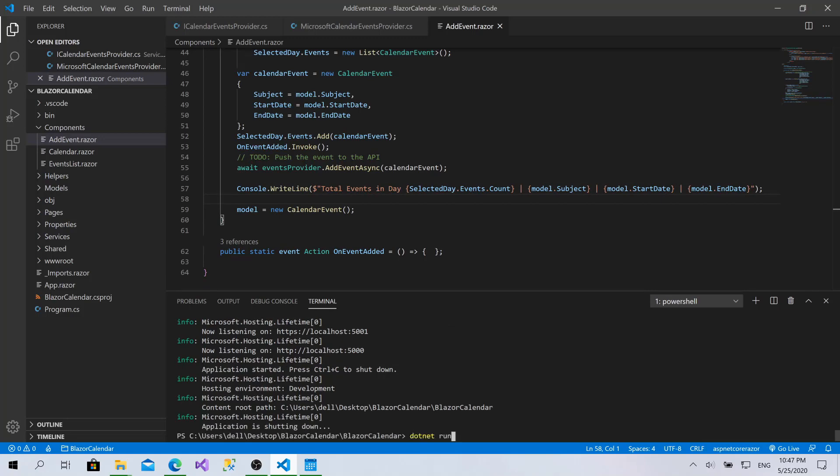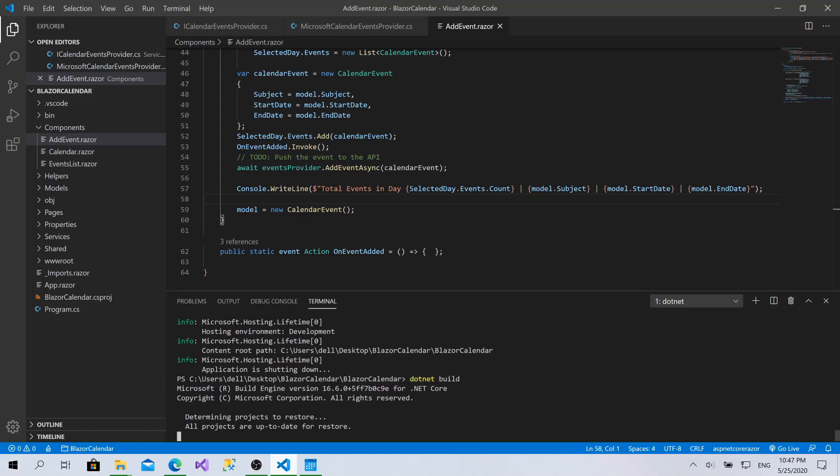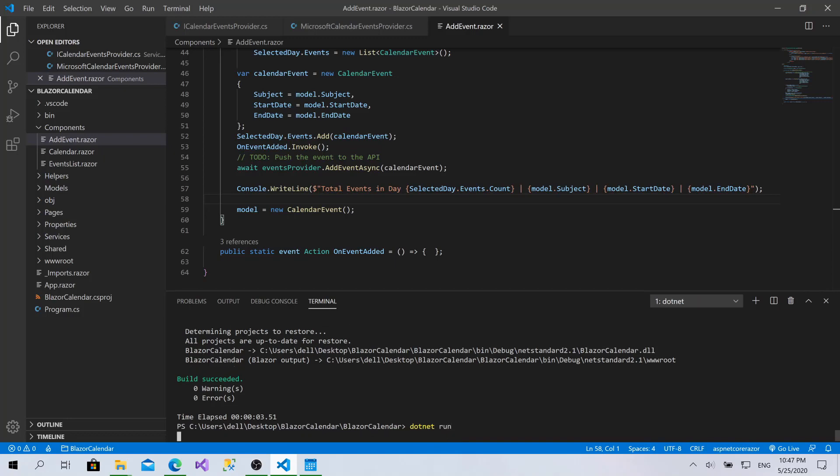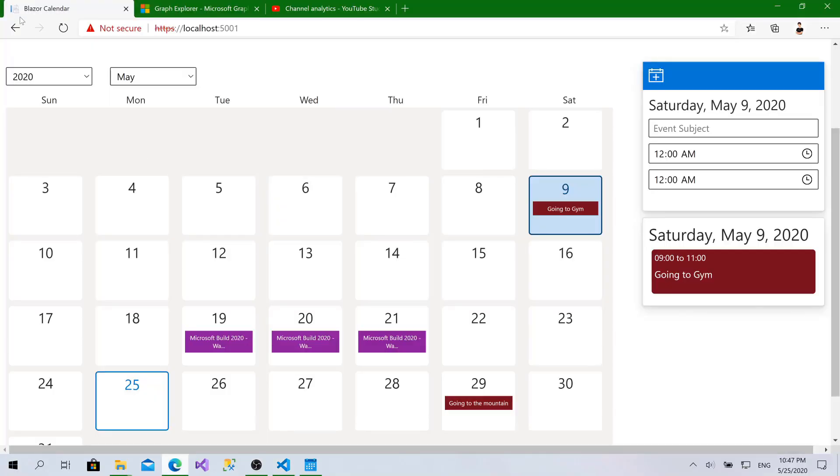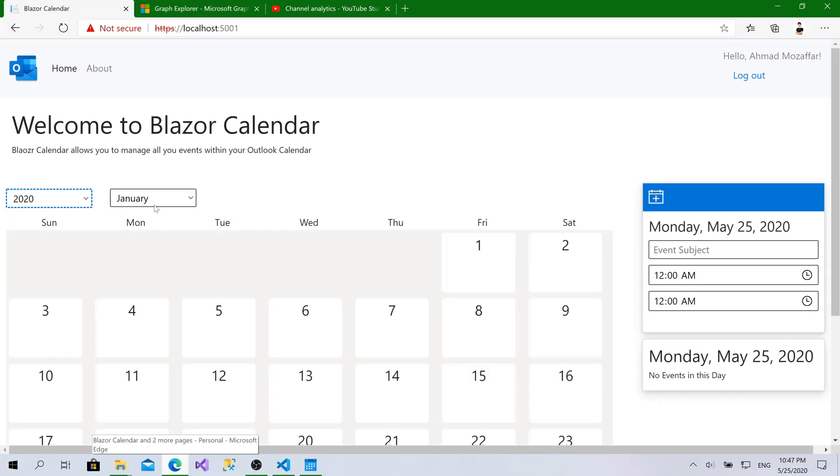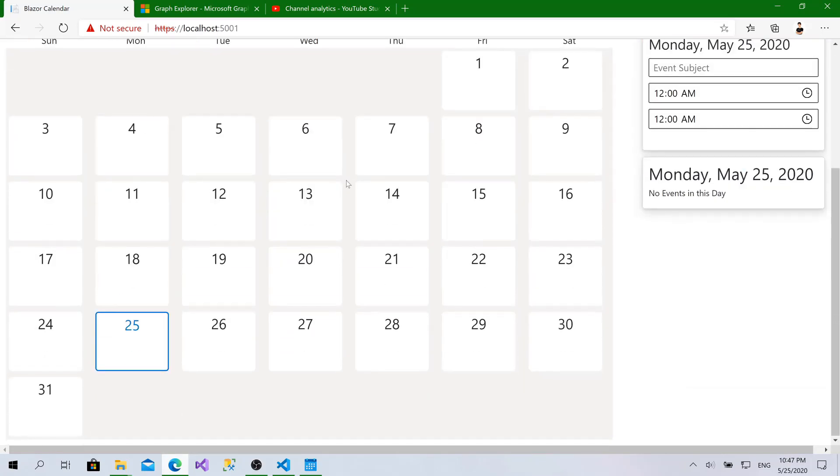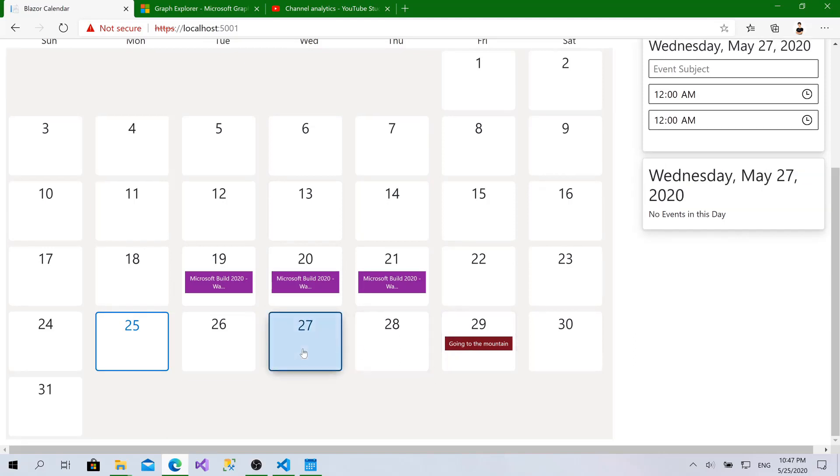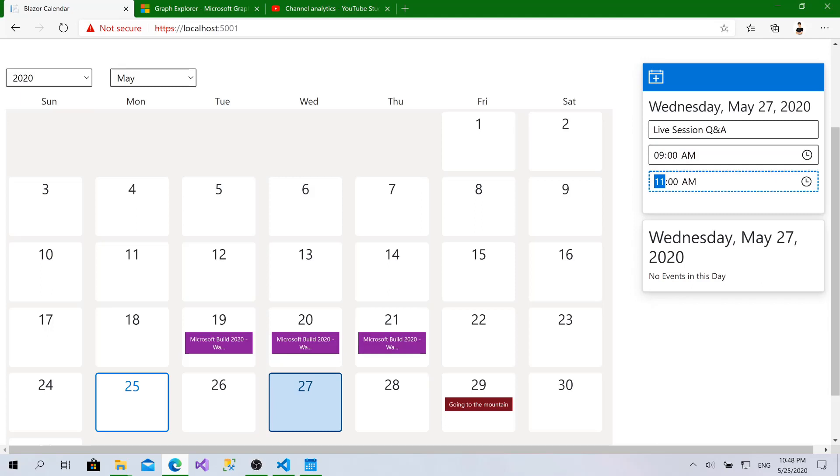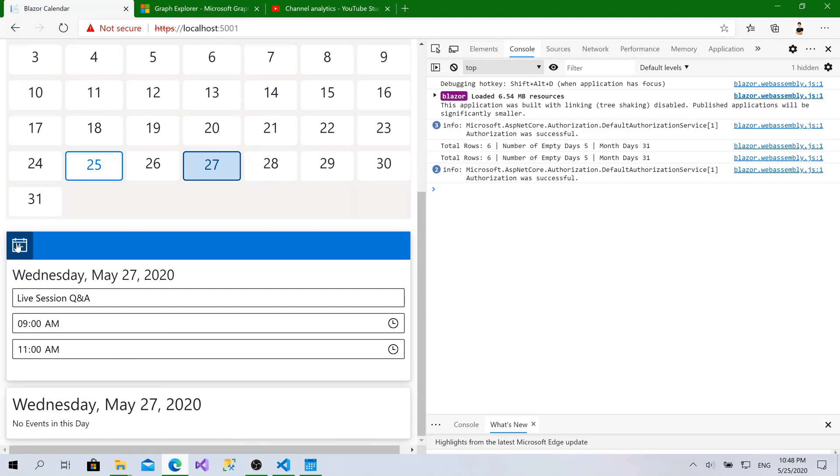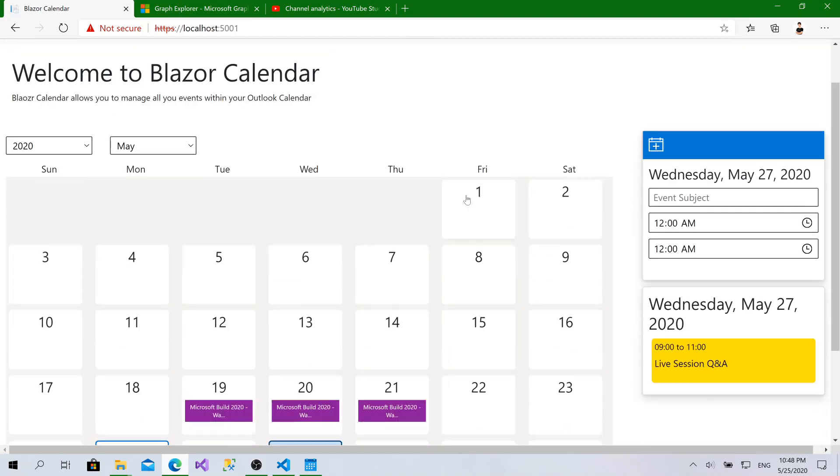Hopefully it will work very fine. Let's build the project and run it. I'll go to 2020 May. I will try to add an event on the 27th: 'Call live session Q&A' from 9 to 11 AM. I will open the developer panel just to track what will go on. I'll click Add. Event has been added successfully, which means that the event right now has been pushed successfully to Microsoft. I have live Q&A.